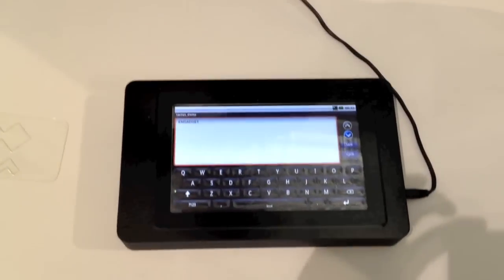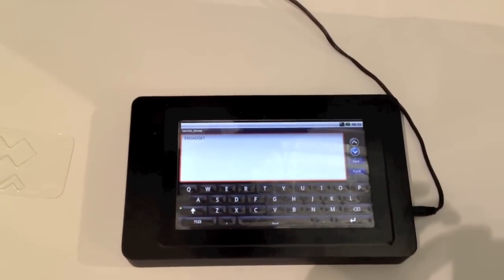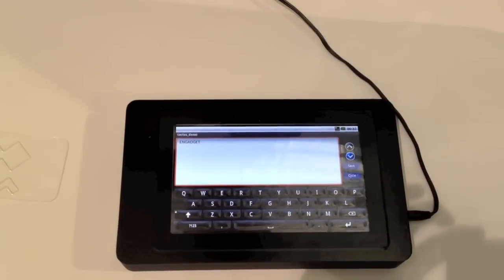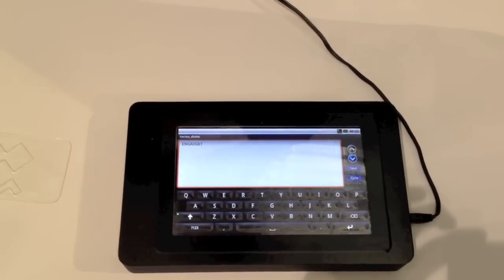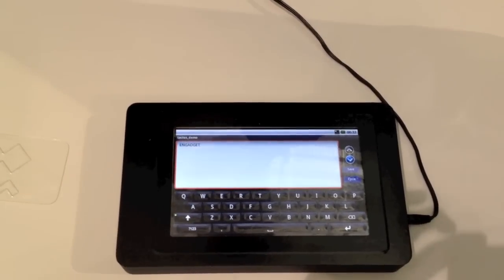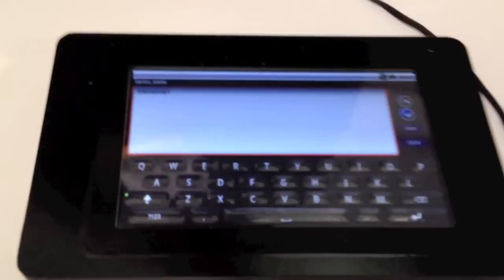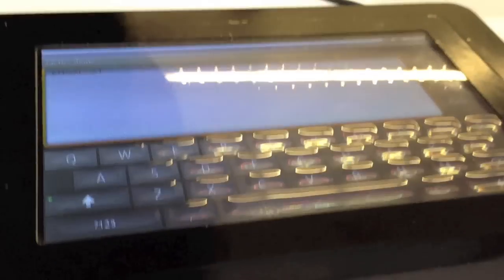So what we're showing here is the first tactile touch screen. These are real physical buttons that are coming out of the surface of the touch panel. And we're leveraging a technology called microfluidics. So we're moving fluid through small channels to change the shape and the feel of the touch screen.